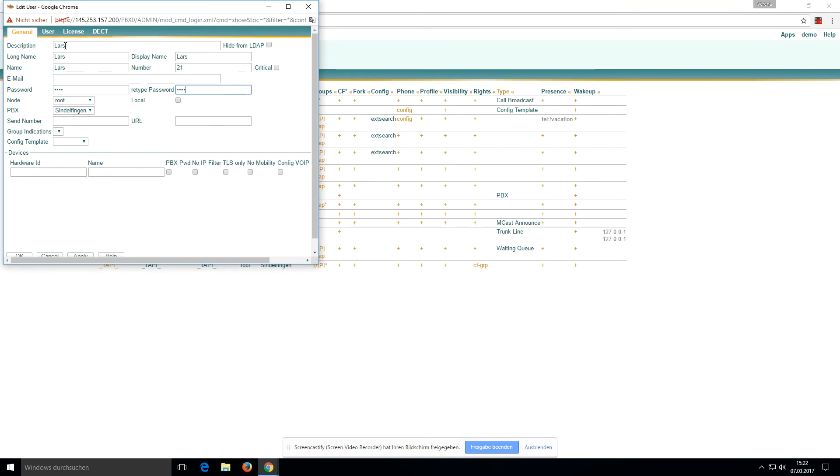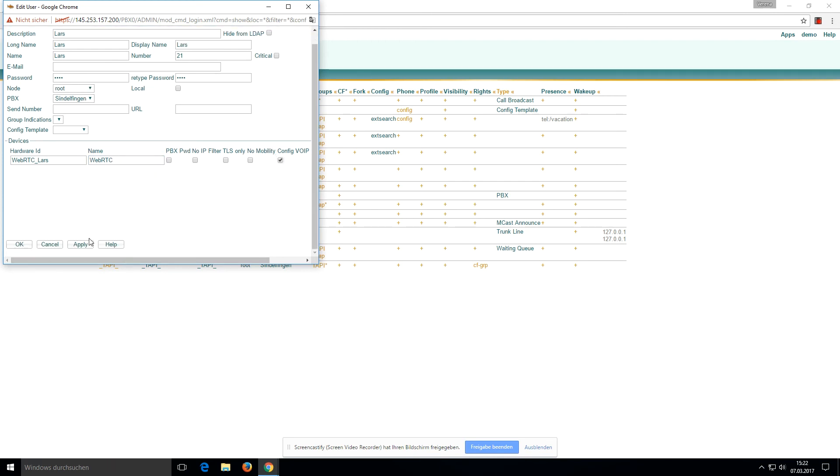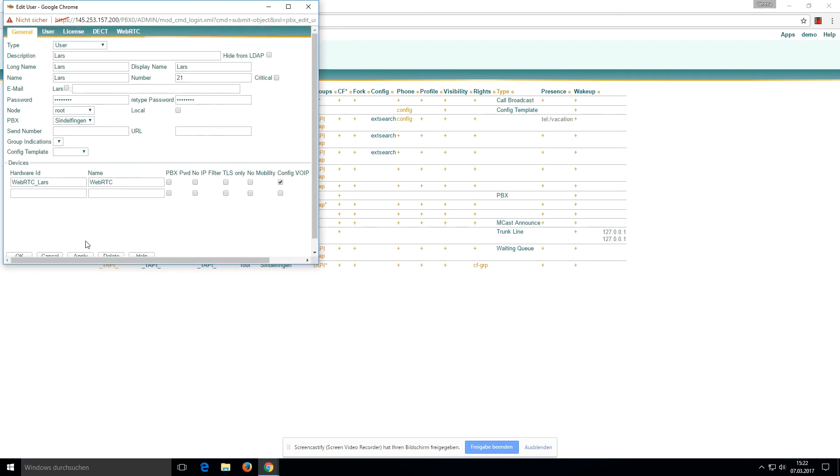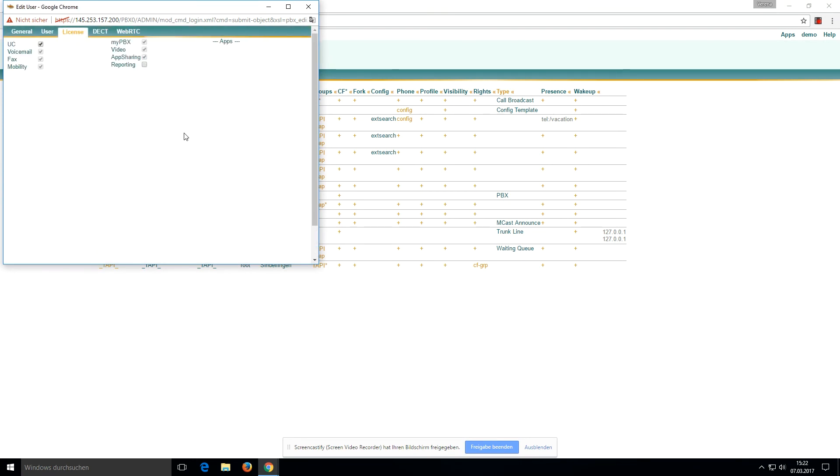Password is demo and demo again. We'll select WebRTC, give them the UC license, apply, and WebRTC for the device WebRTC.